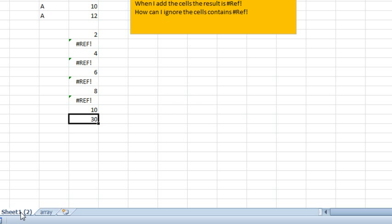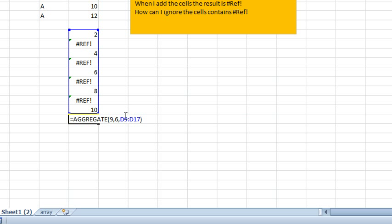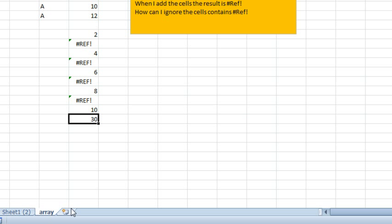Two different ways to go. Hopefully you have Excel 2010 or newer, and you can just use aggregate. You get all the goodness of subtotal with the advantage of being able to ignore error cells.